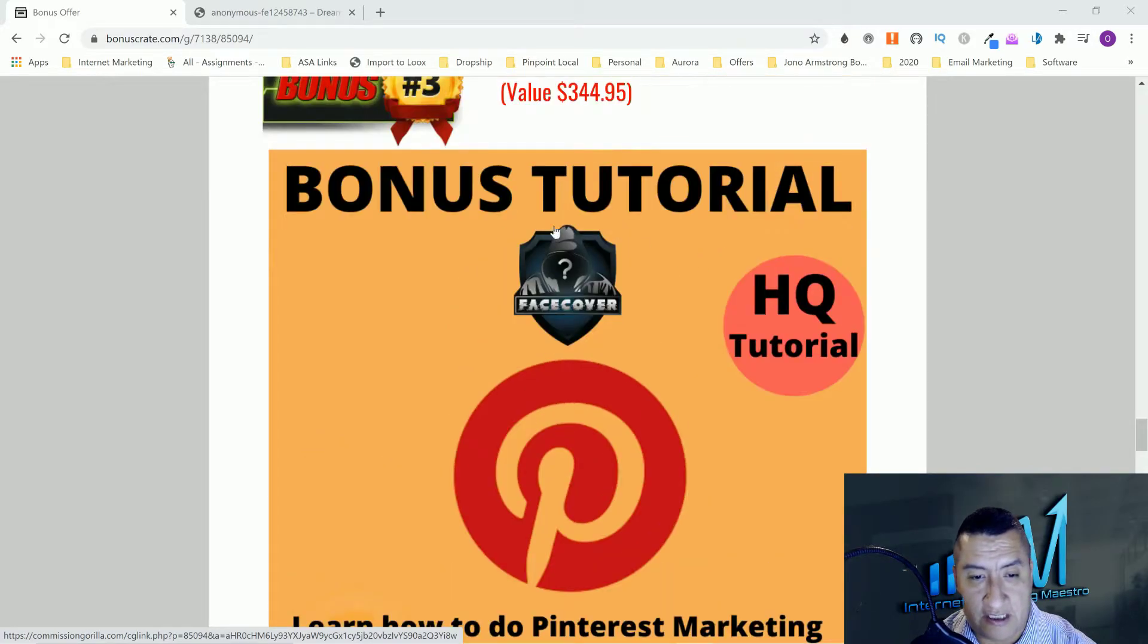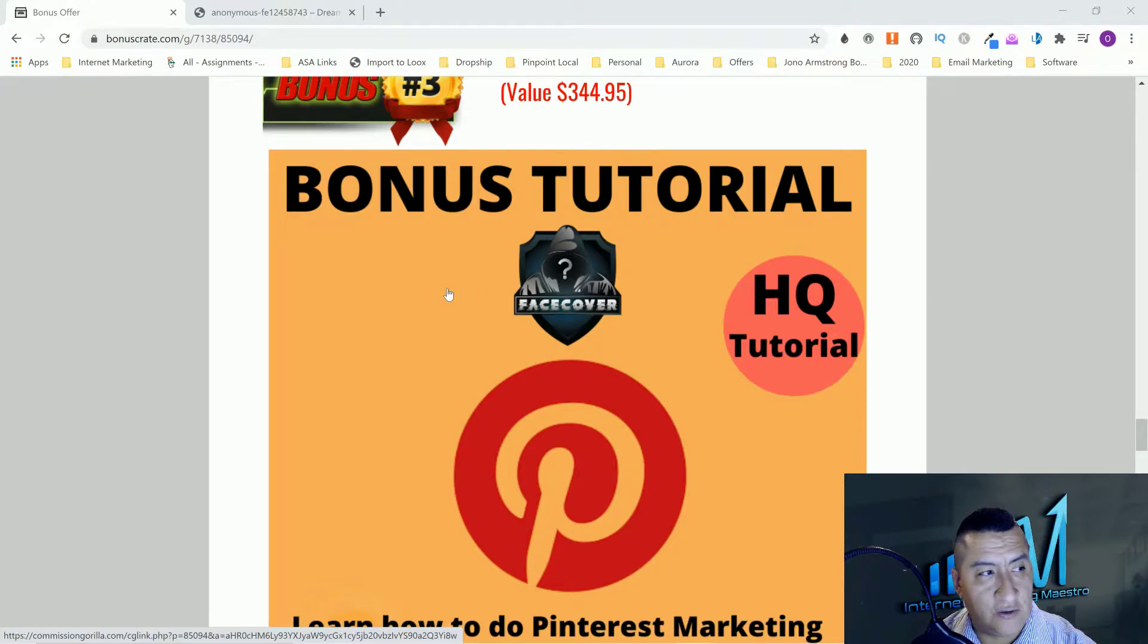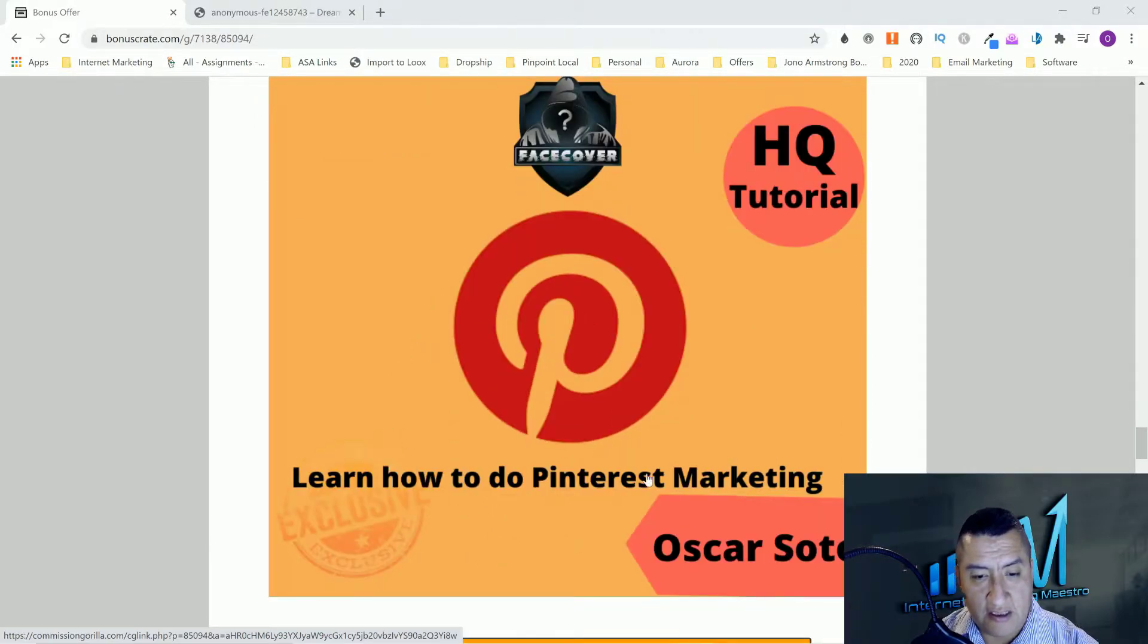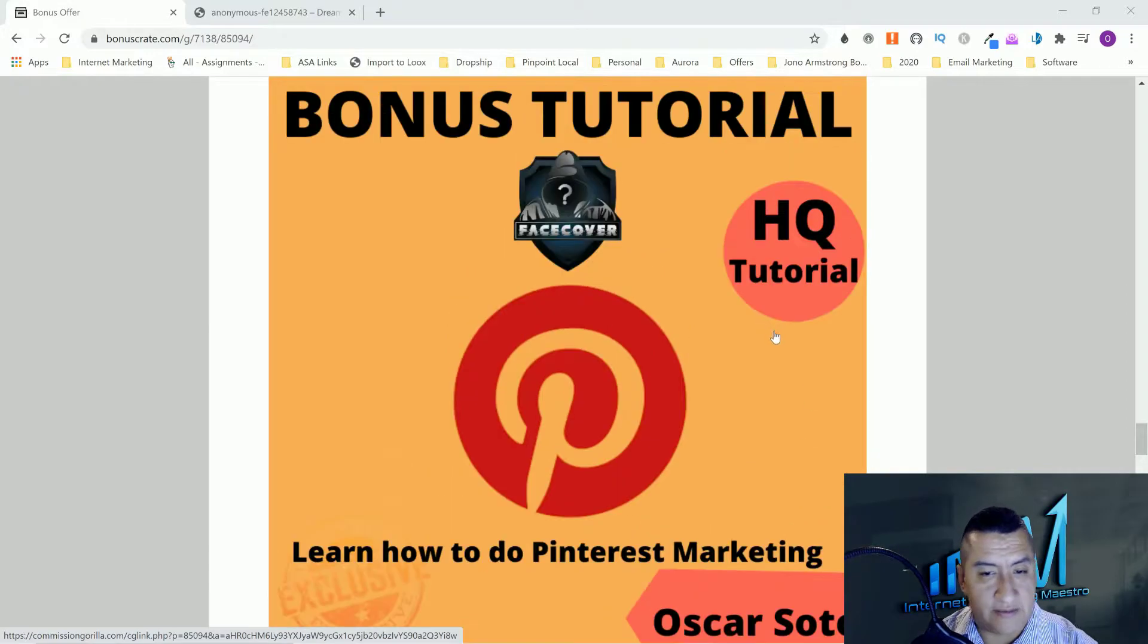Pinterest is a very good social media site for you to actually get traffic and do your marketing there as well. Send them anywhere, like your website or anywhere you want.